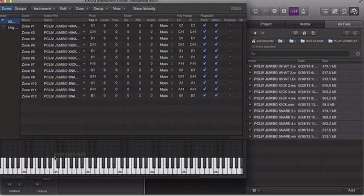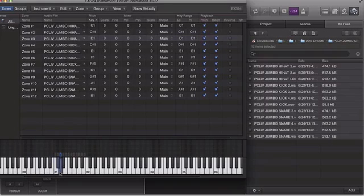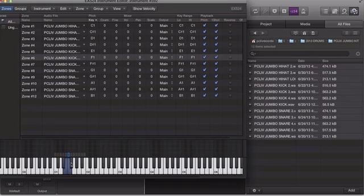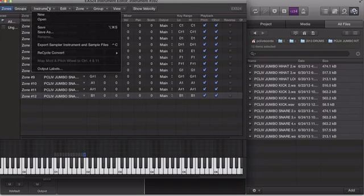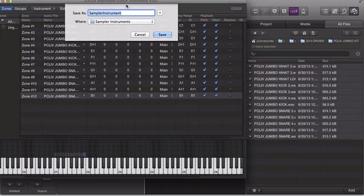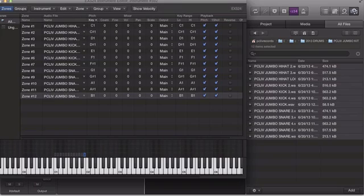Now you'll see all of the individual sounds have been placed on each individual key — isn't that awesome? And now what you want to do: go to Instrument, Save As, and you want to name it. So this is my Peak With Drum Kit. And boom, just like that, Peak With Drum Kit shows up at the top.